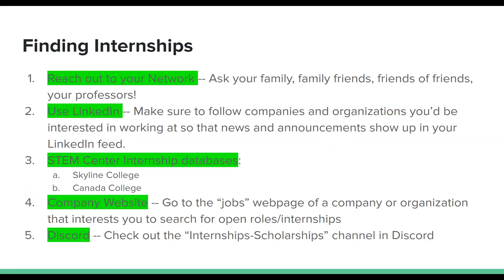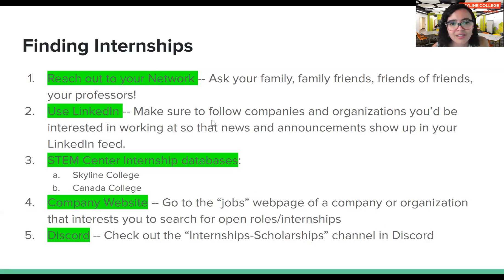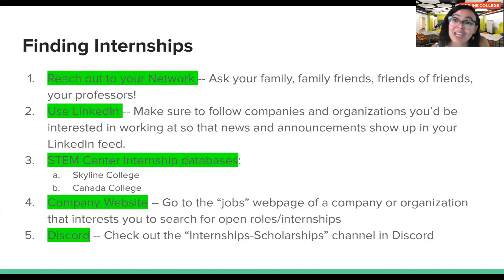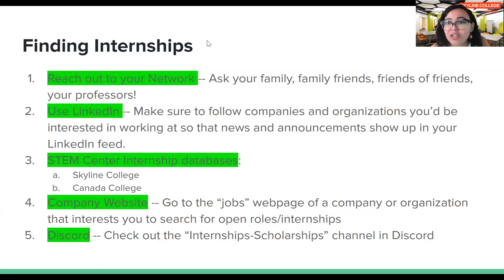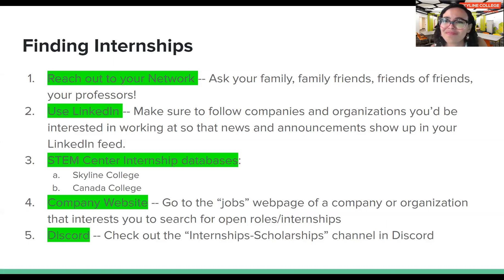I advise using LinkedIn, and if you don't have a profile, I encourage you to make one today. Follow companies and organizations you'd be interested in working at so their news and announcements show up in your feed. Check out the STEM Center internship databases — we have one at Skyline College, and Cañada College also has a good one on their STEM Center webpage. You can also go directly to a company's jobs webpage and search for open roles or internships. We also just created an internships and scholarships channel on Discord, so that's another resource.